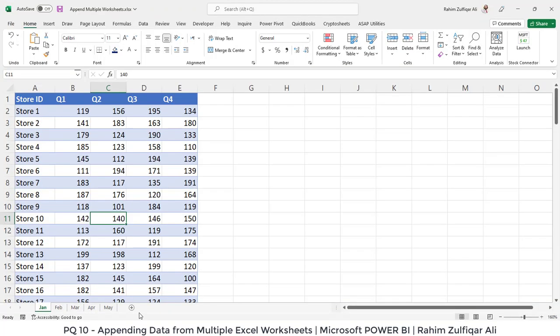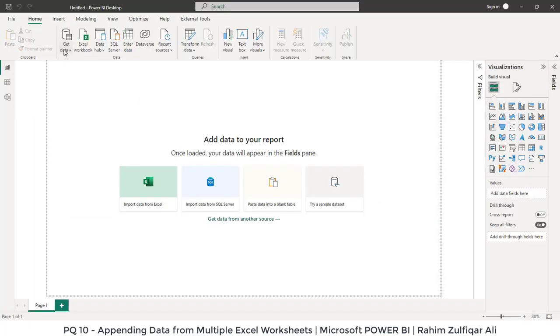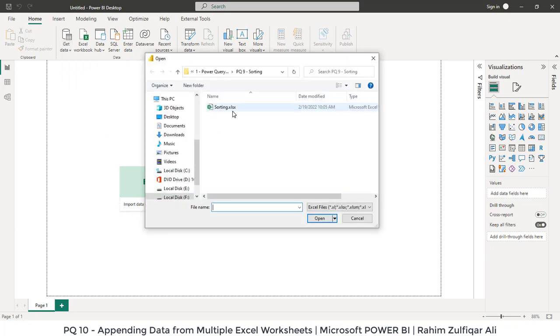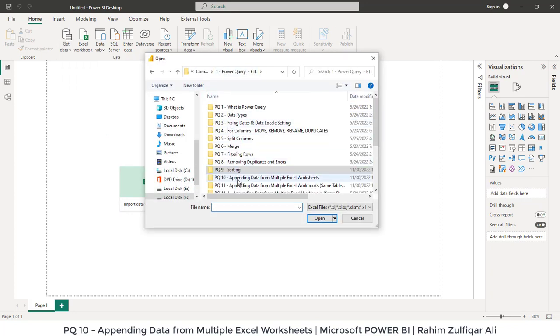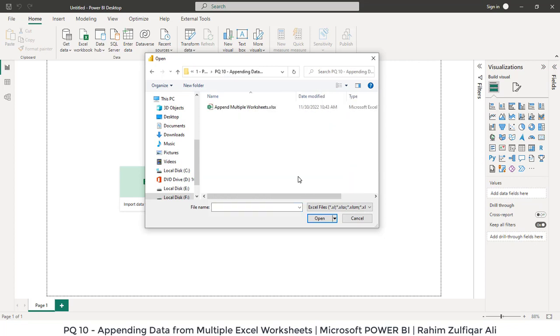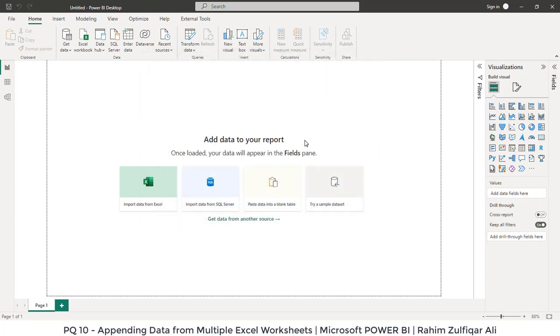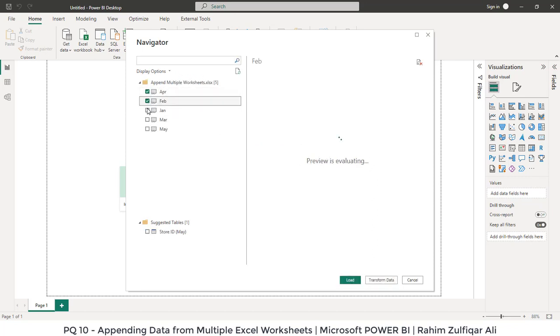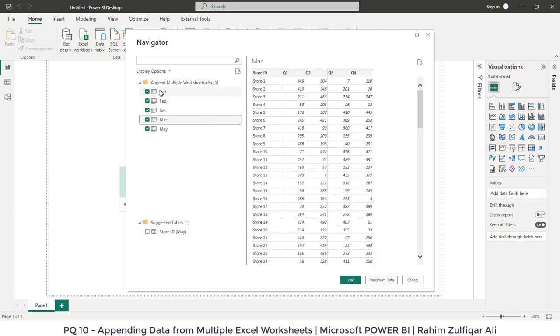Let me just close this Excel file. Here we are in Power BI. I will click on get data, so I will select the Excel workbook here and I will go to my folder that is PQ10 appending data from multiple Excel worksheets, and I will select this workbook. It will take few seconds to load and a navigator window will open. We have the five sheets and we will check mark all the sheets. We need to bring data from all these five Excel sheets and I will click on transform data to open the Power Query editor.